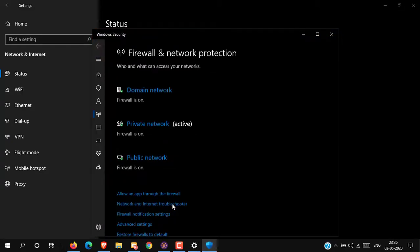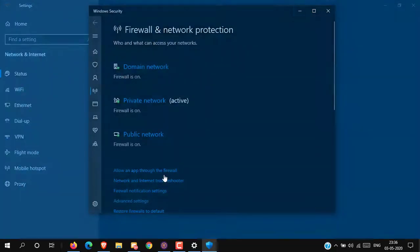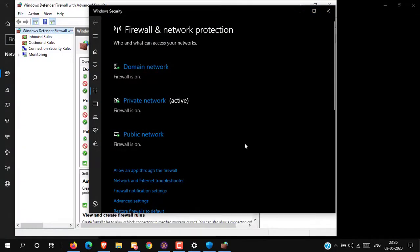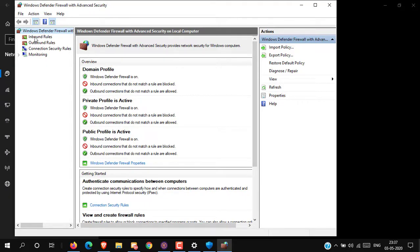Now go to Advanced Settings. Alright, here you can see Inbound Rules. Click on this.